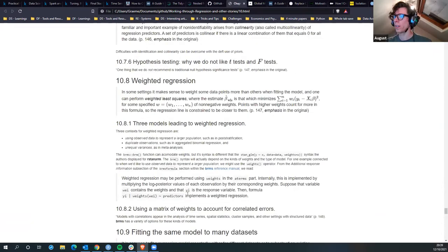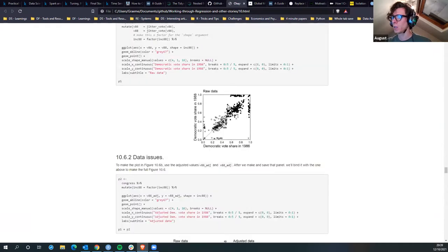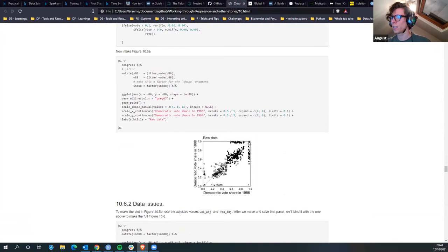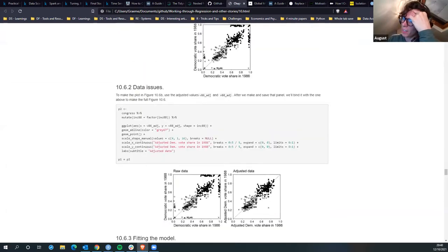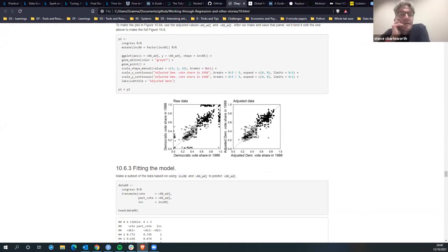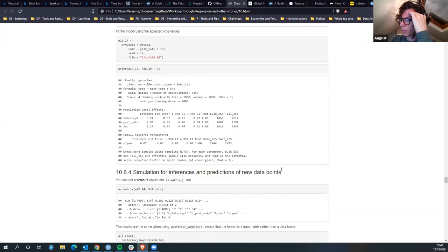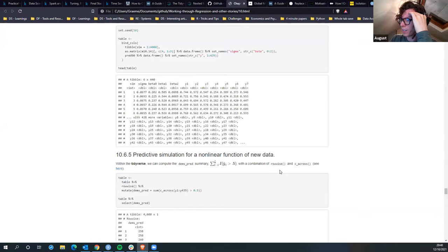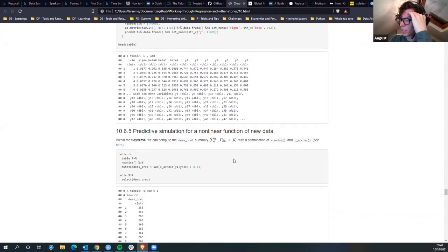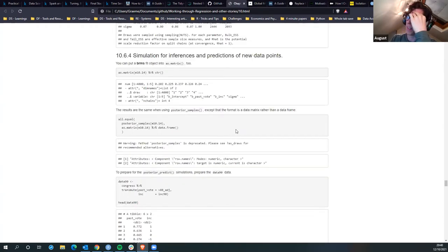So overall the chapter basically says you can model multiple things, you've got to be careful about what you're modelling, and make sure you take account of variances in the data. It's worth visualizing the data and adjusting it - when you do adjust it you can use simple methods where they've just centered it, but I'd personally prefer to use multivariate imputation. You should always simulate your inferences and predictions for new points.